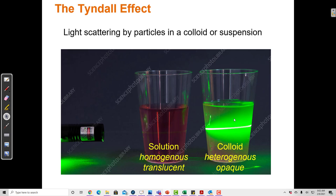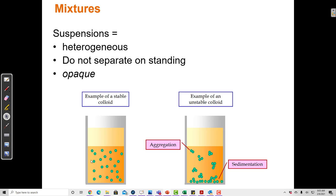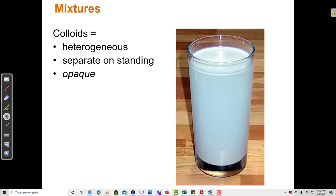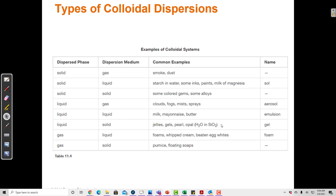A colloid is one that does not separate on standing — milk is a good example, because if you leave a cup of milk out for a really long time, it's not going to separate. A suspension, on the other hand, does separate on standing. If you leave a cup of muddy water out for a while, eventually all the mud will sink to the bottom and you'll have clear water on top. Similarly, flour mixed in water — after enough time, all the flour would sink to the bottom and you'd have water on top. Right now it looks like a heterogeneous mixture, but give it enough time and it would separate.